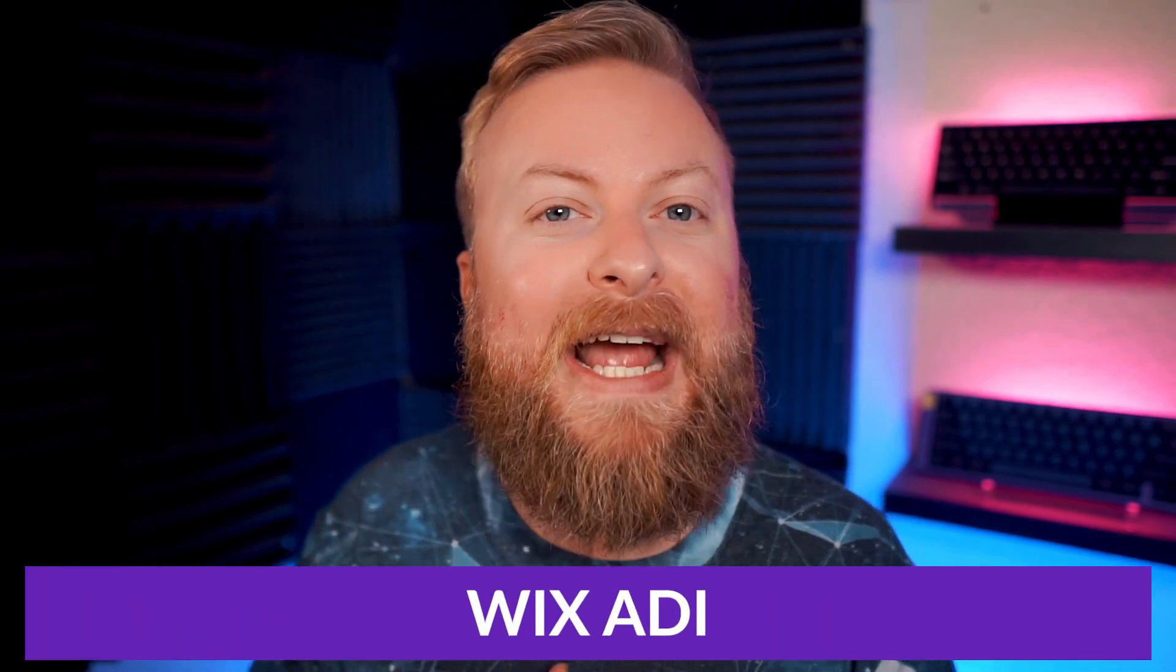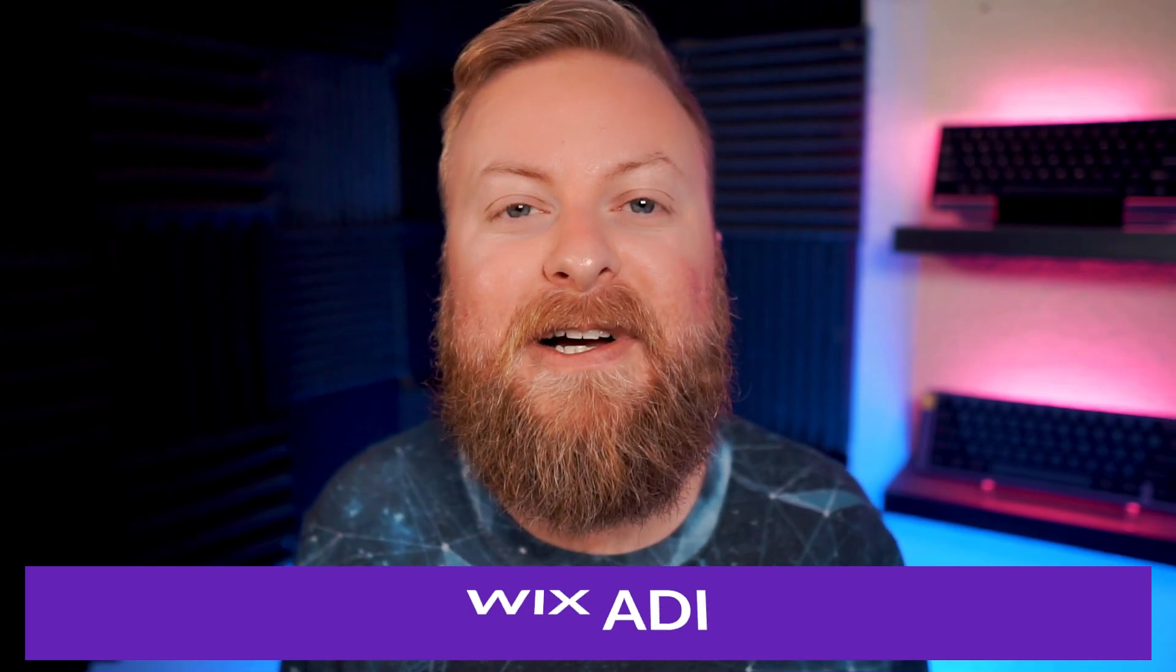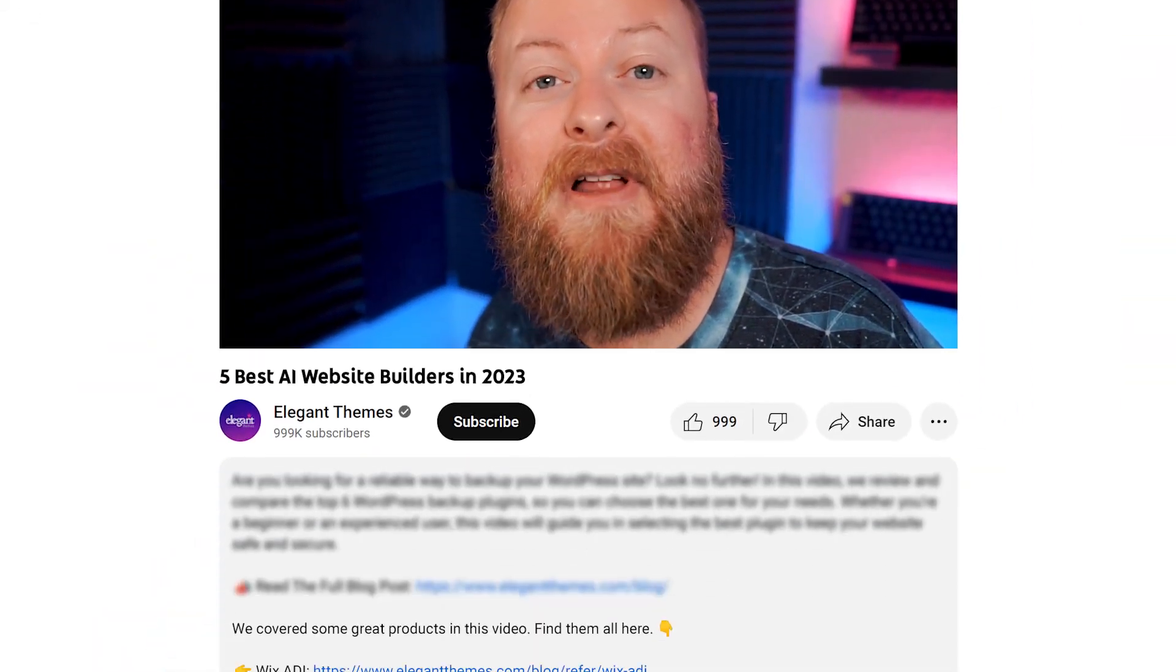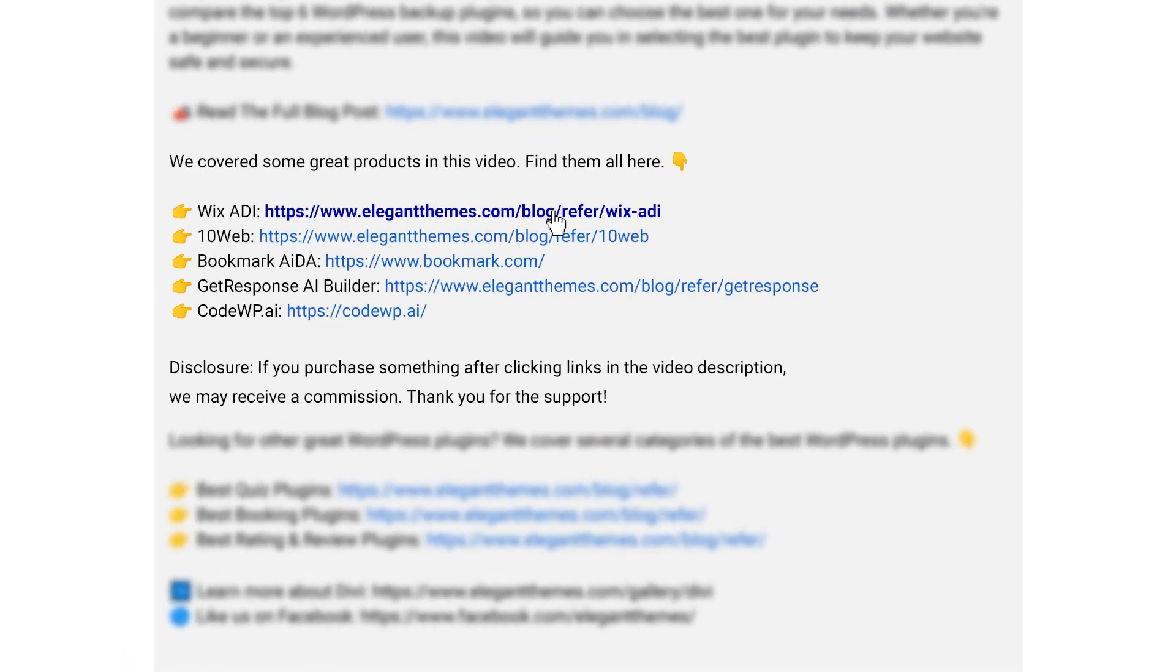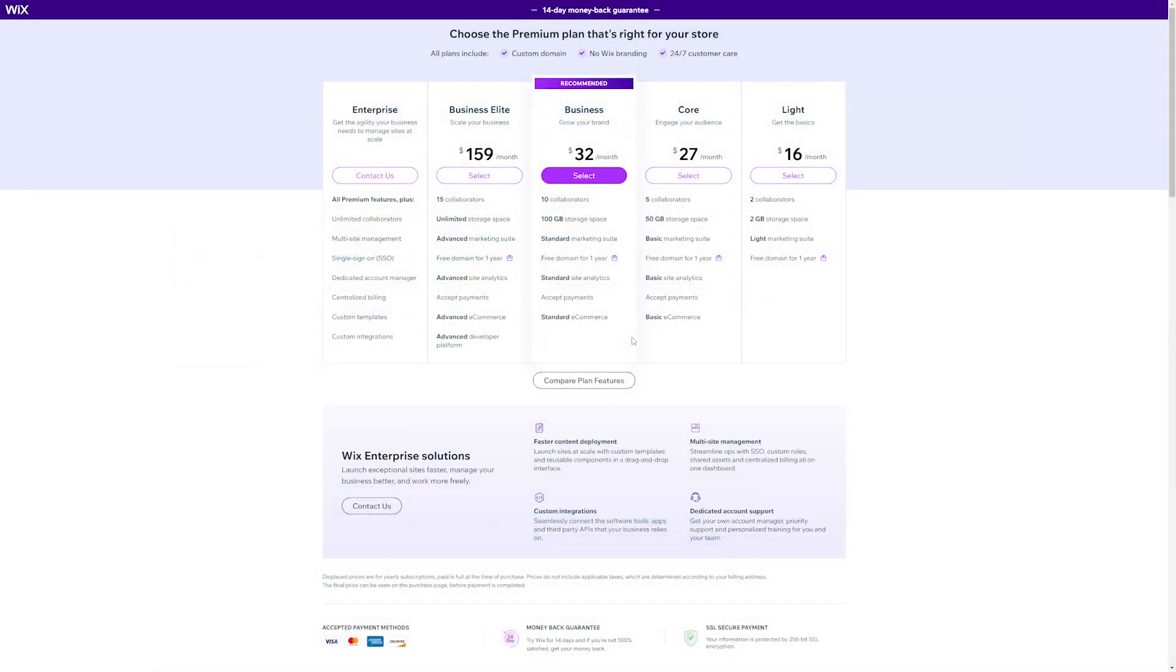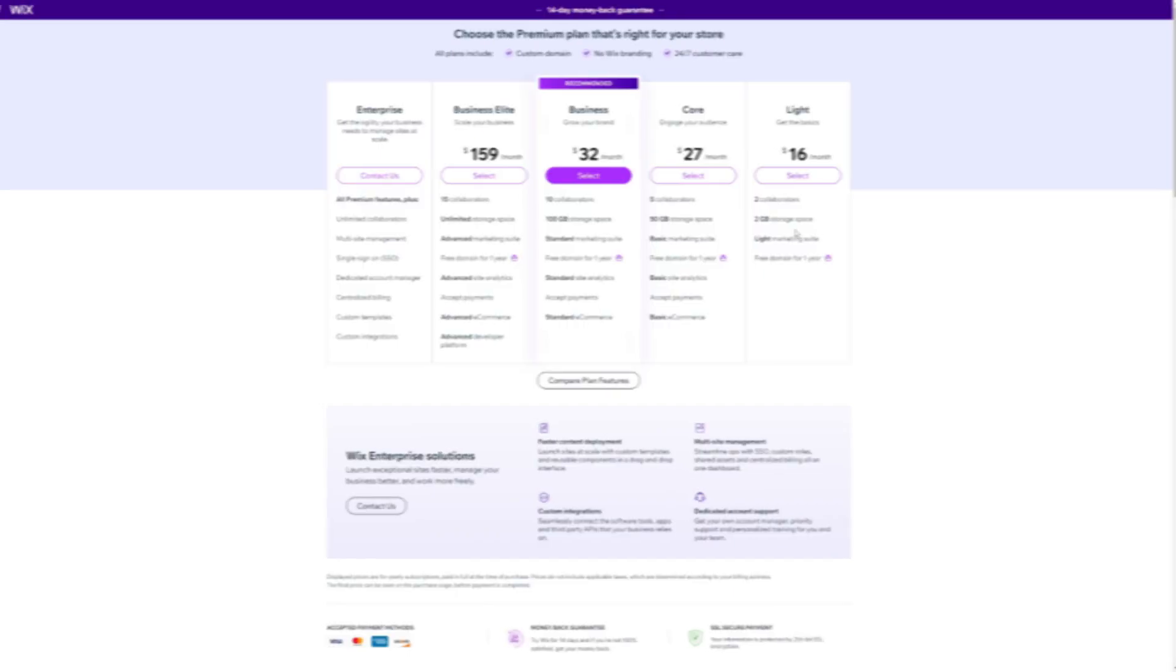Again, if you want to check out Wix or any of the other tools we talked about, go down into the video description below. We have links that you can check every single one of them out for yourself. If you do decide to make a purchase using these links, we may receive a commission, which does help support our team and all of our ad-free videos.